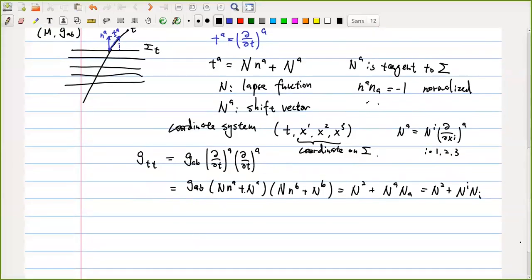So G_TT is now determined. Similarly we can consider G_TI, which equals G_AB contracted with the appropriate basis vectors.